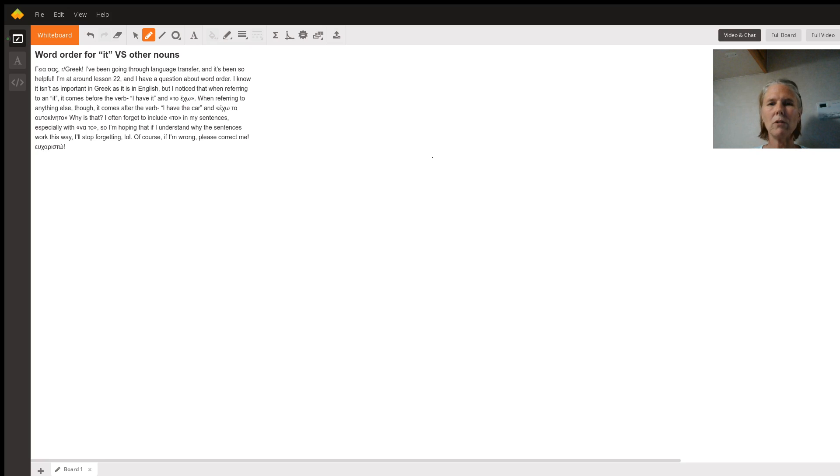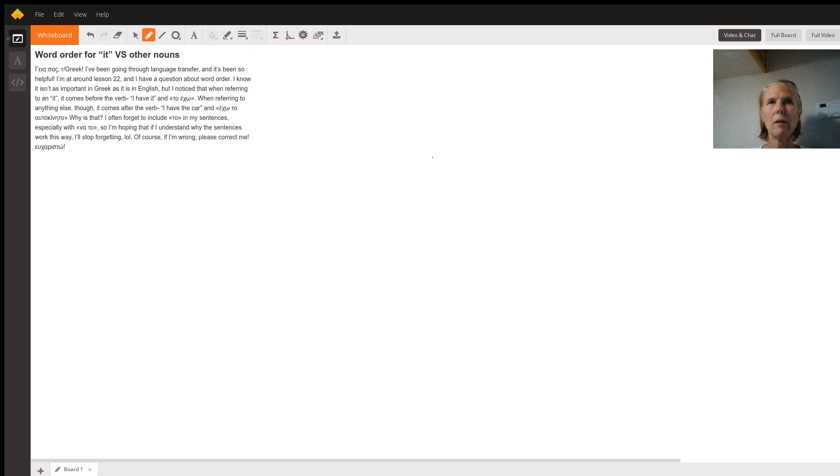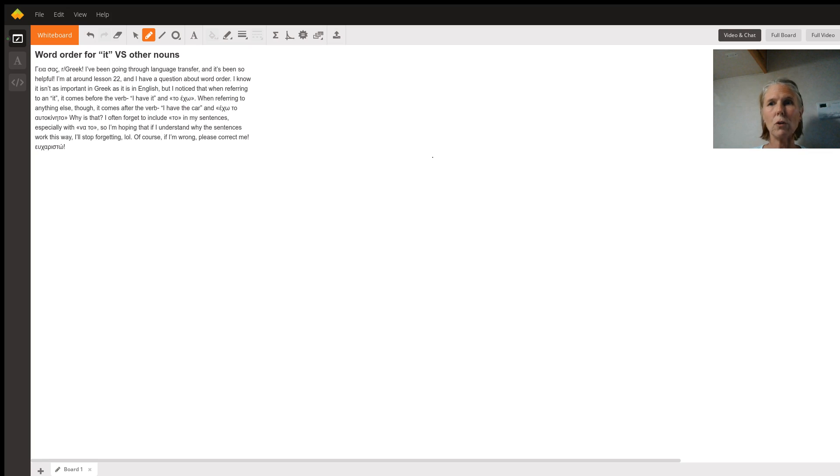So if you wanted to say, like, I want the car, you would say celo to after kinto. And if you want to say I want it, it would be to celo.